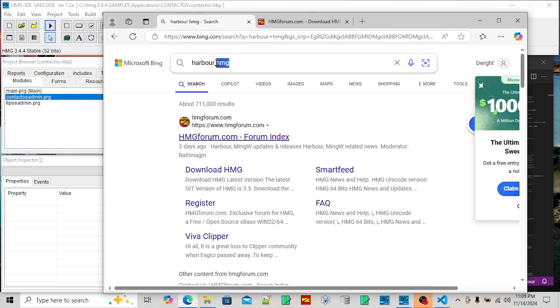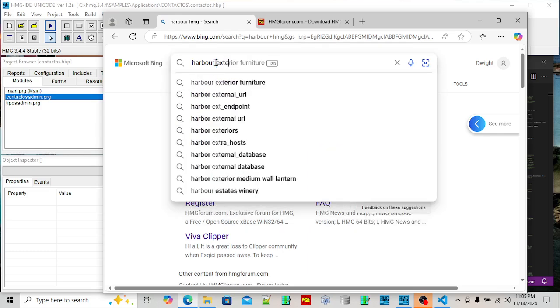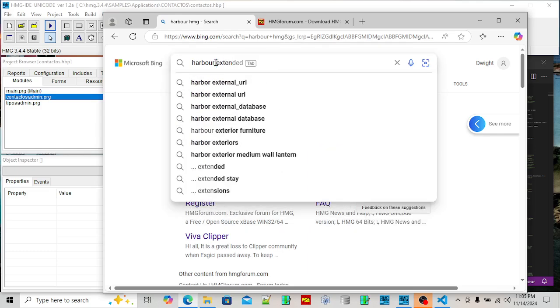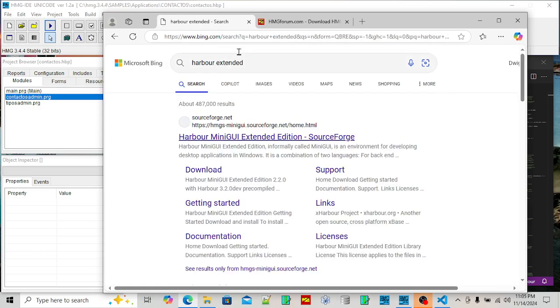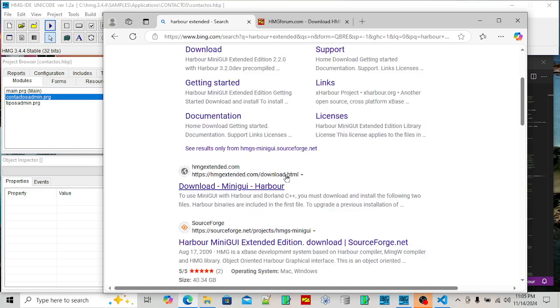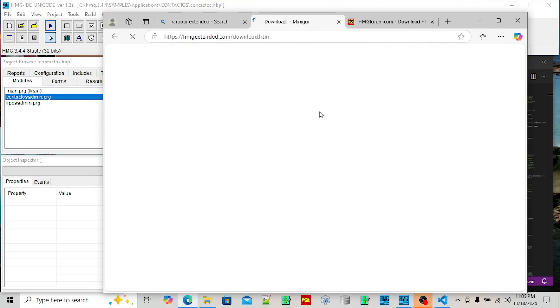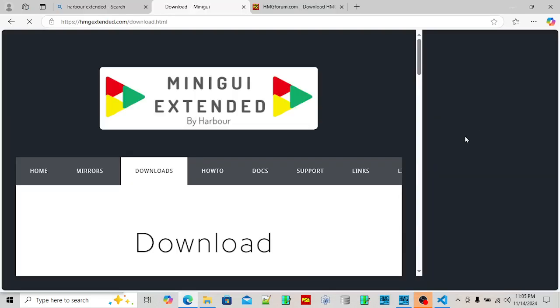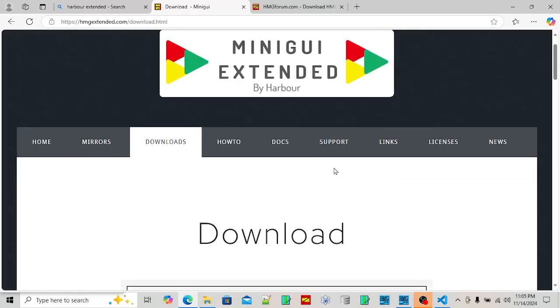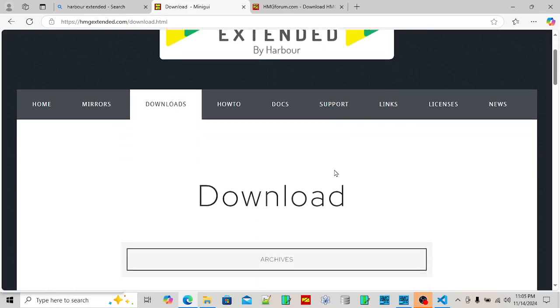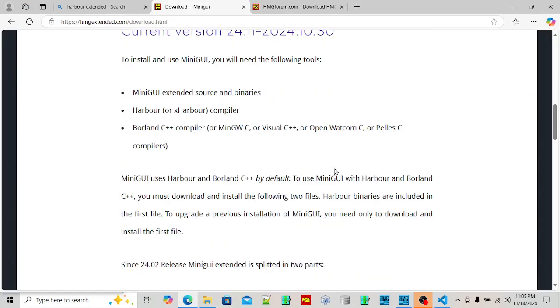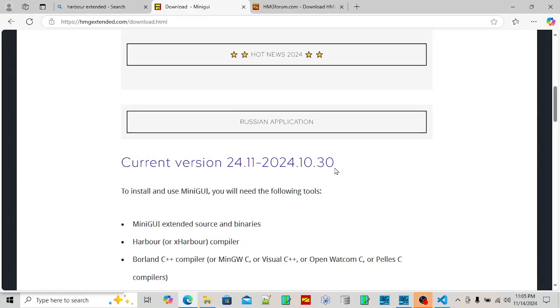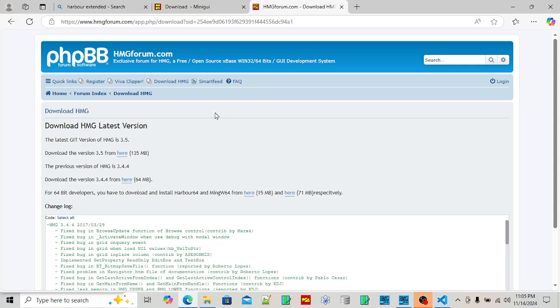Harbor Extended Edition. Harbor Extended Edition is right here. So there's two different branches. There's Harbor Extended. You can read all about it here. It's got the downloads and this is the Harbor forum where people discuss everything.